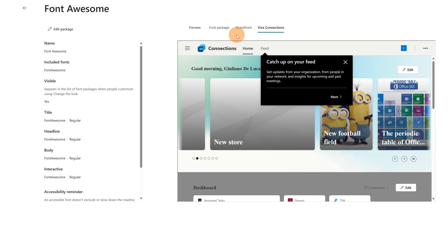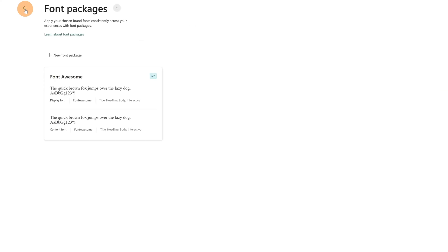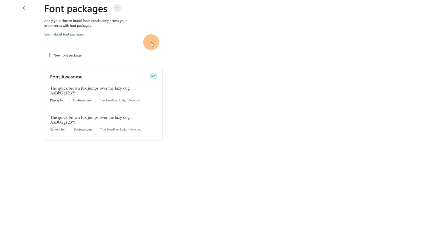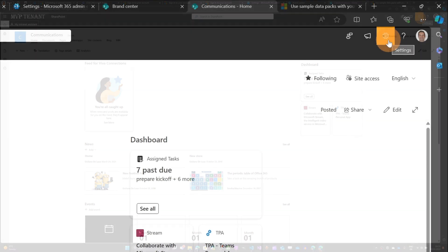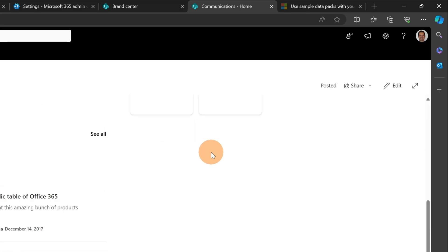All right, that's it. This is all you need to do to create your custom font. Now that it's ready to go, it's time to apply this font to a site that I have on this tenant. This is the home site of my SharePoint environment, so I can easily apply this font to my site.